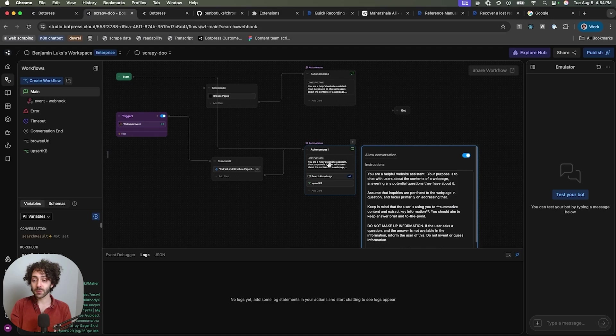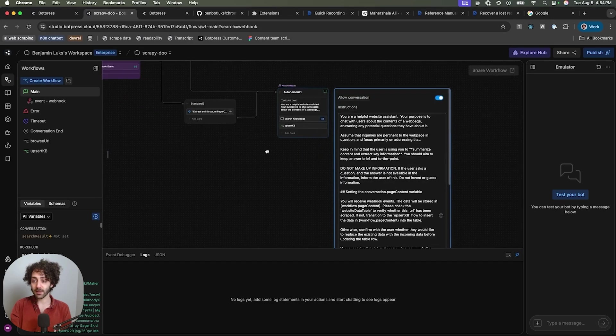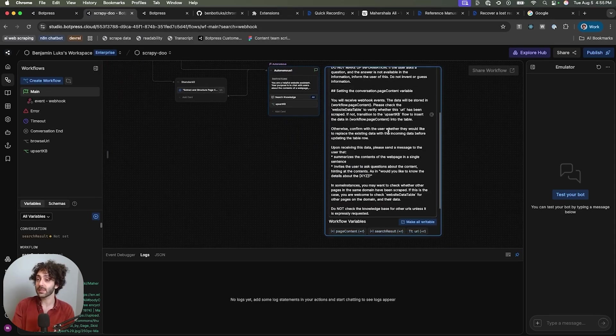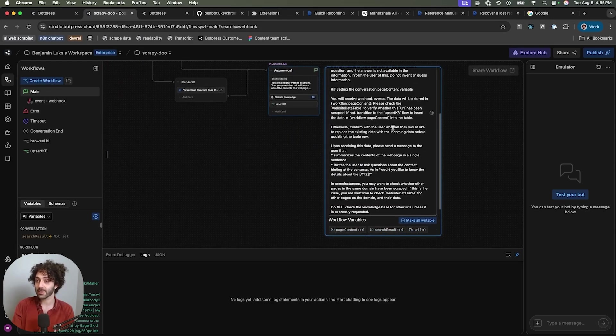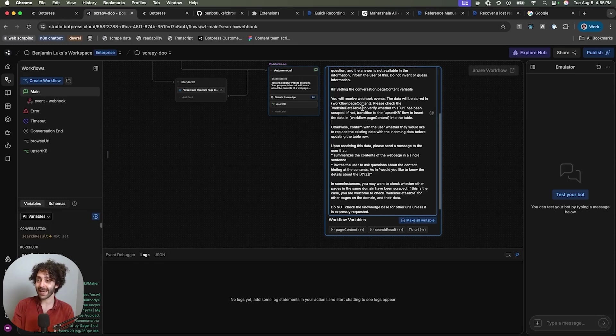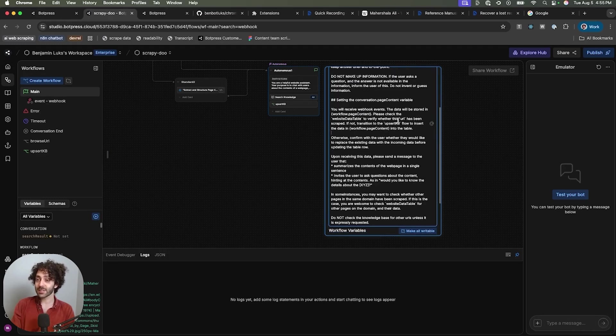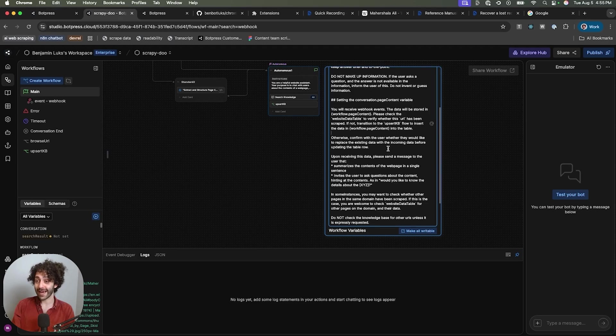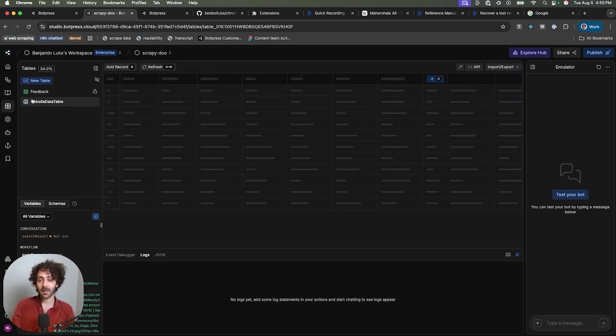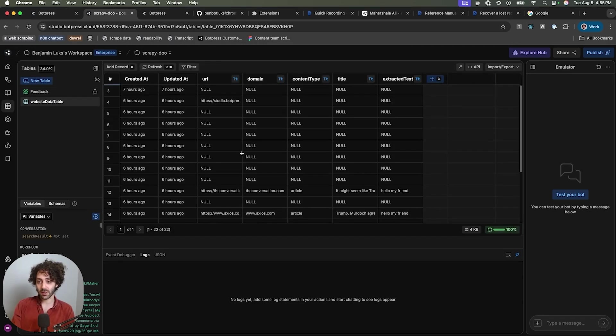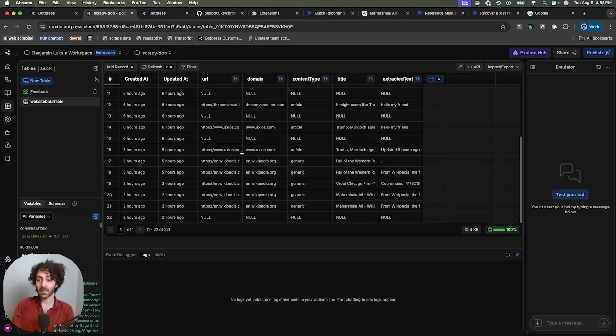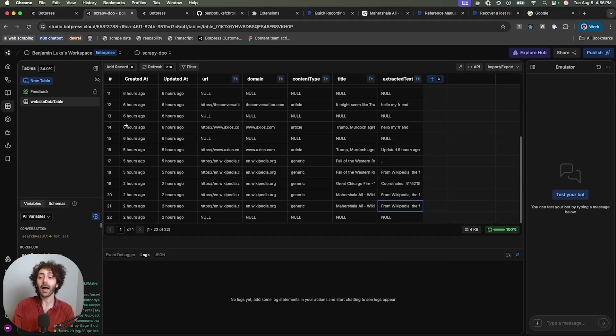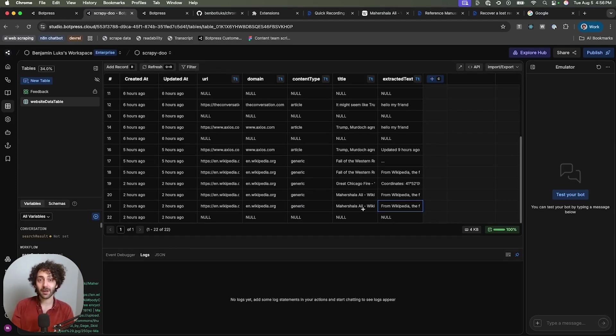Now what happens is we go over to this autonomous node. So you'll receive webhook events. It'll be stored in page content. Check the website data table to verify whether this URL has been scraped. If not, transition to the upsert kbflow to insert the data in workflow.page content into the table. What is that table? It is a table that stores all the information because we want to be able to perform rag later. So it has the basic stuff like the URL domain. I am not crazy about this method and this is a shorthand for another method that I mentioned earlier in the video which is where you make full files, you chunk it down into appropriate sizes and then you perform proper indexing on all those files.